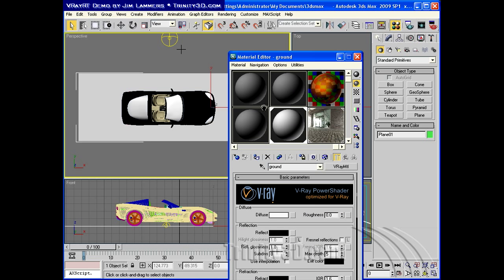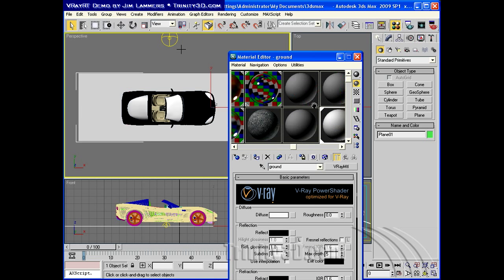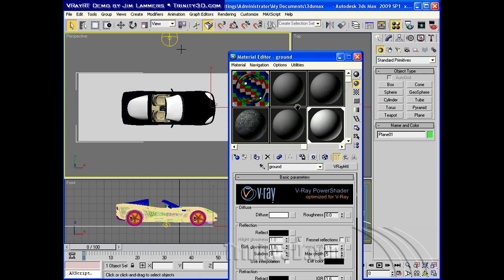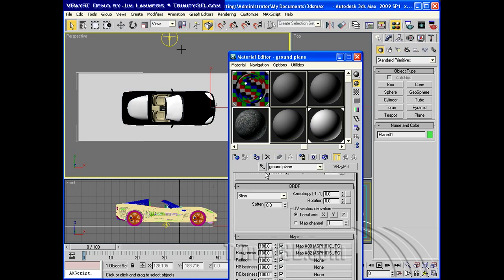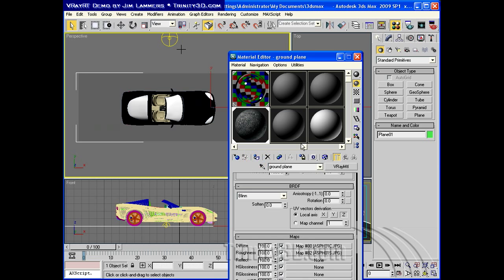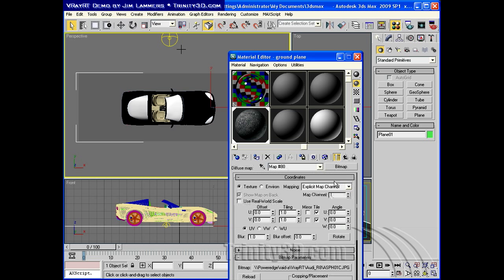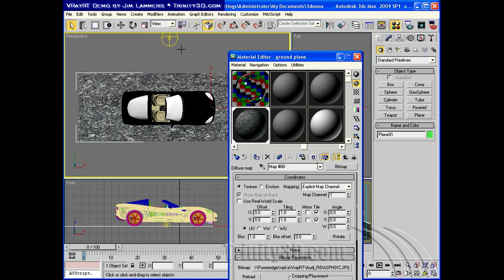And in my Material Editor, I will assign this asphalt to the ground plane. Let's see what that looks like in the view there.